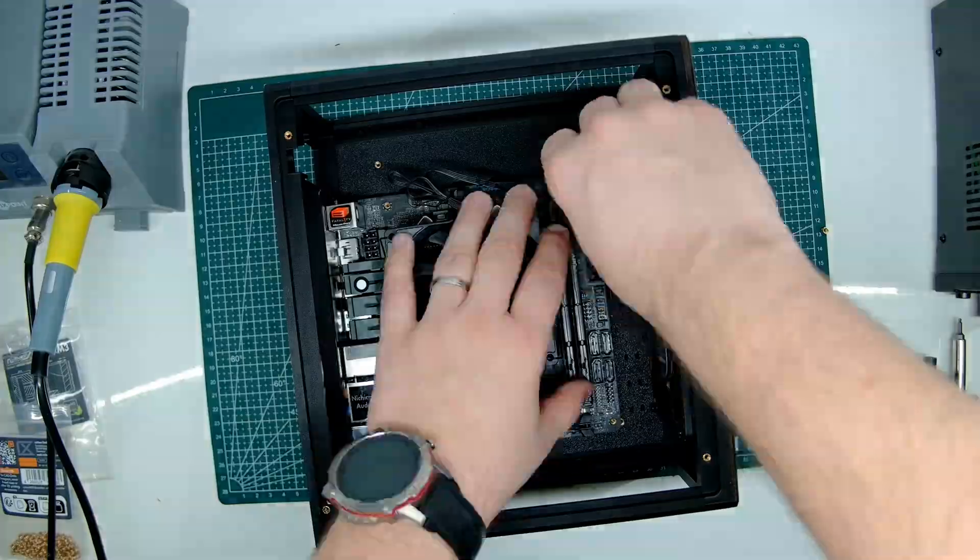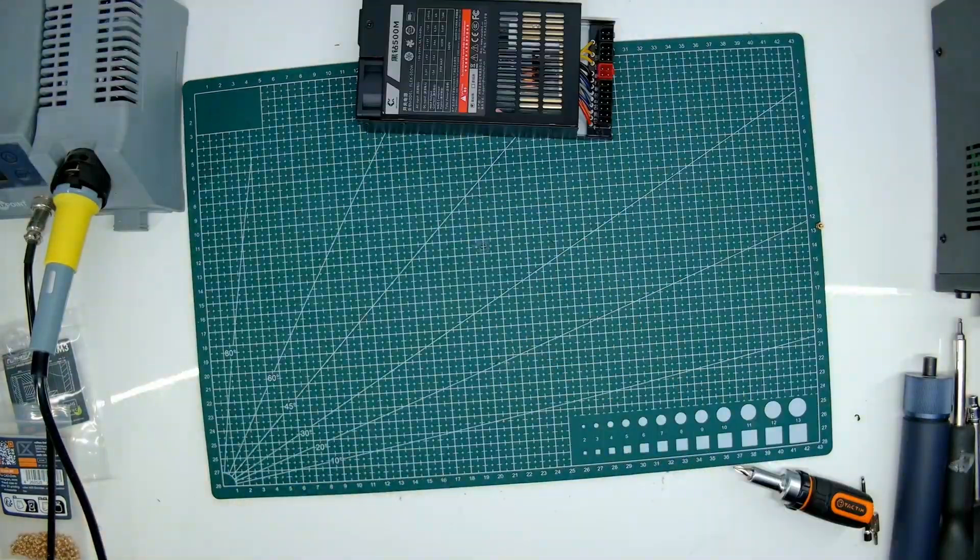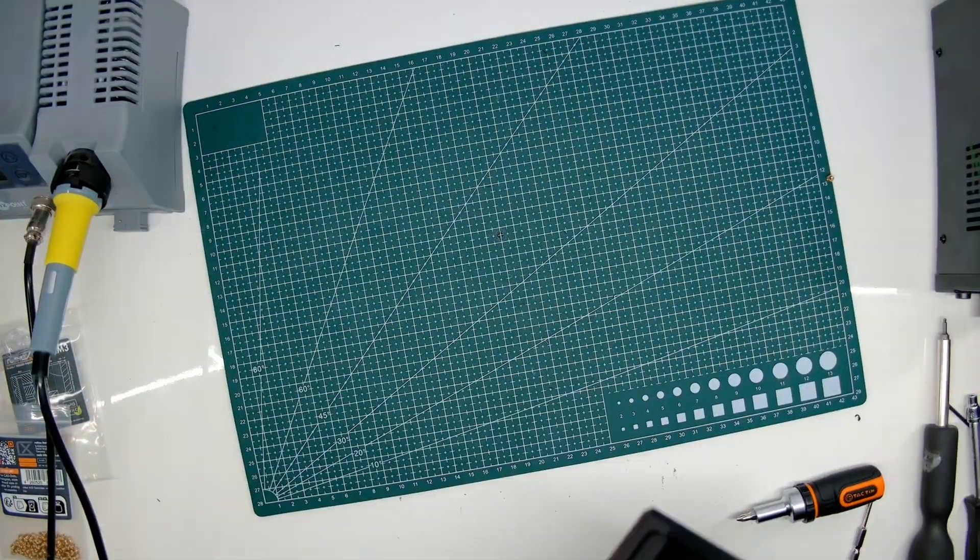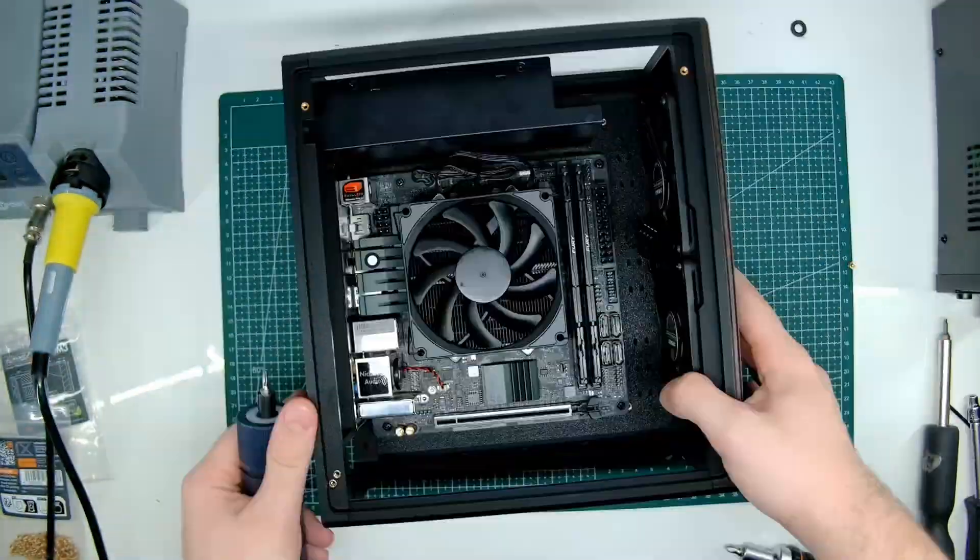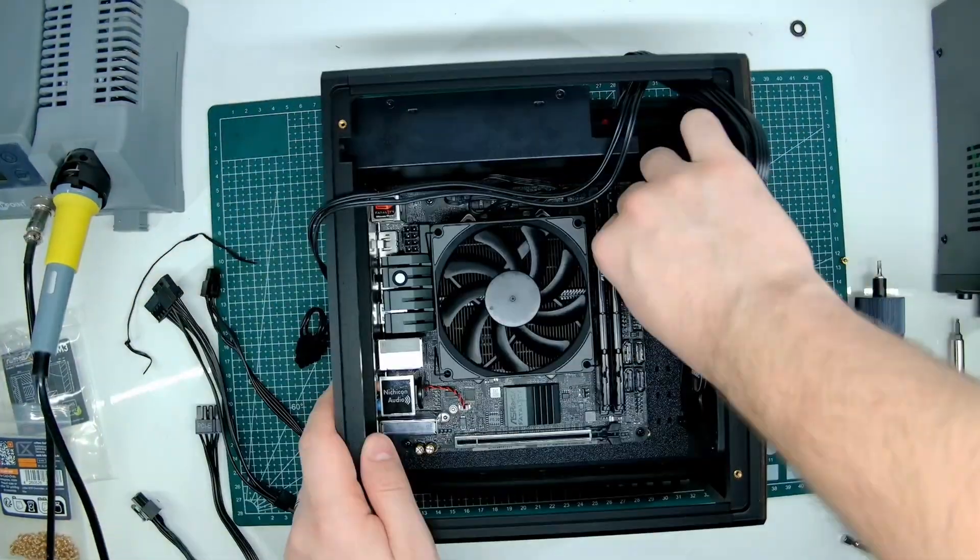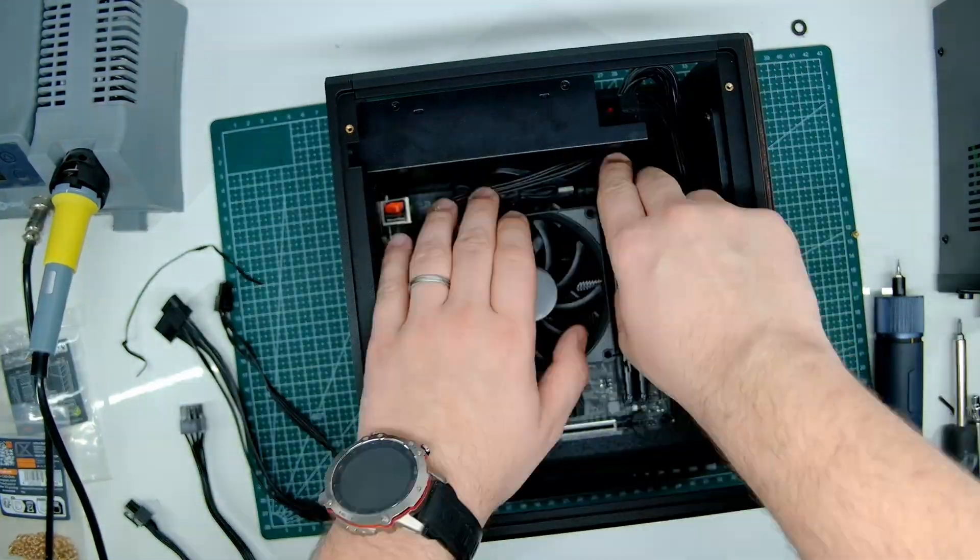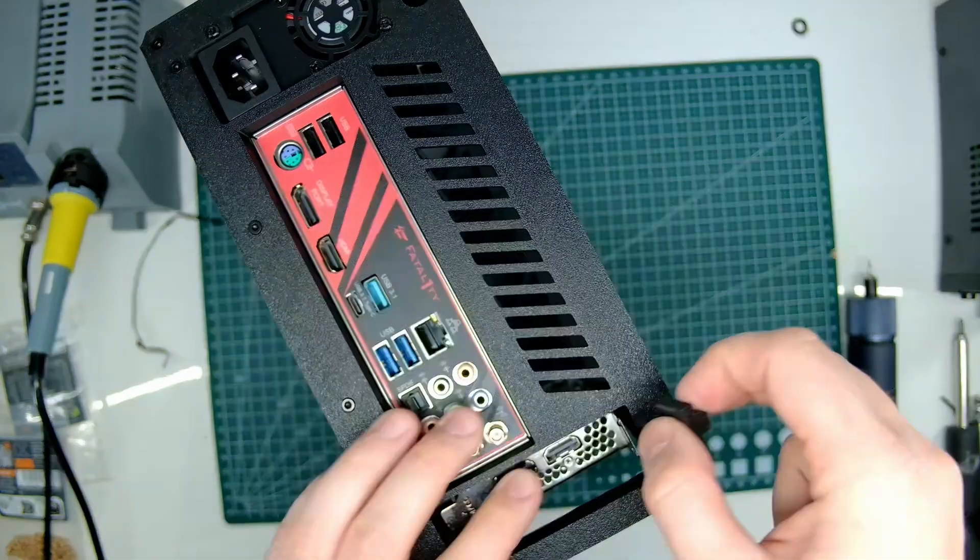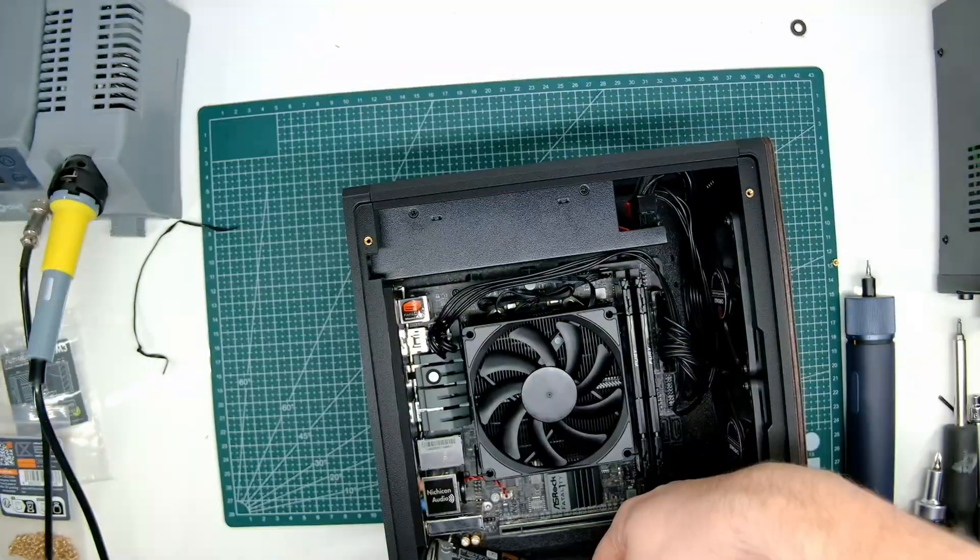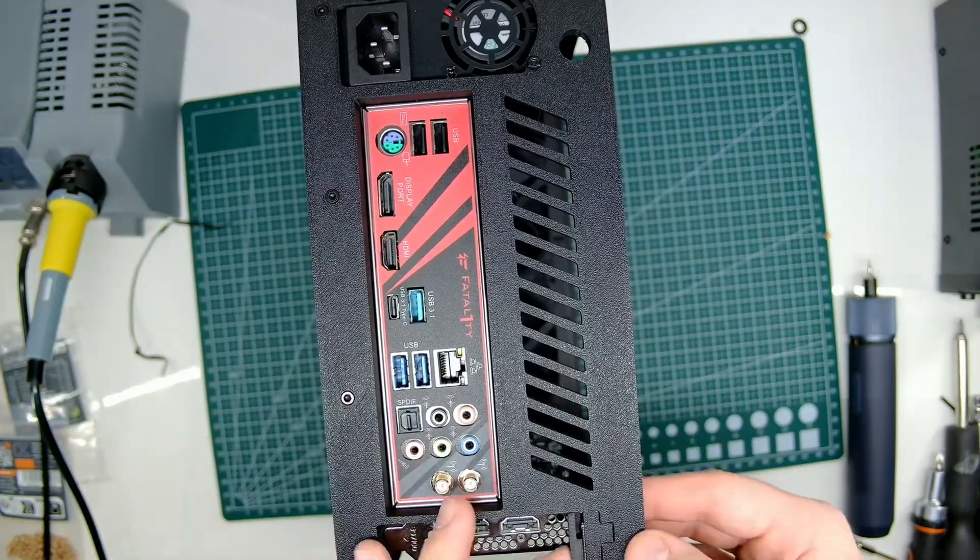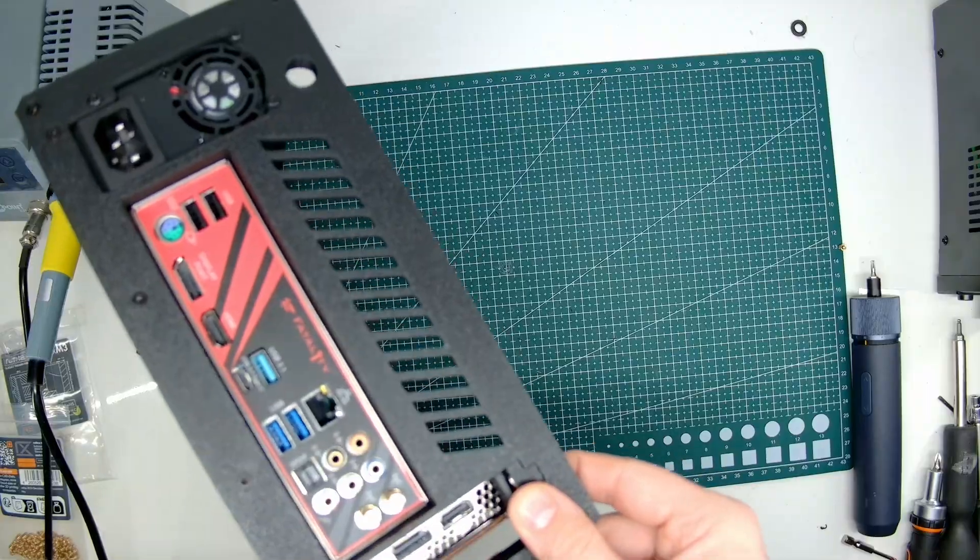Next on the list after the motherboard is assembled is assembling the flex PSU, which is semi-modular. It basically is held by three screws on the back. After that, we're onto the GPU, which is a bit finicky depending on if the bracket is a little bit bent, which in my case it was, but a little bending backwards and we were there.